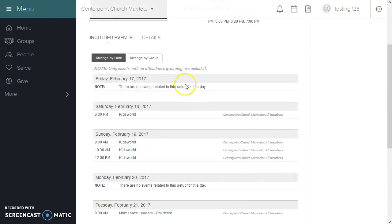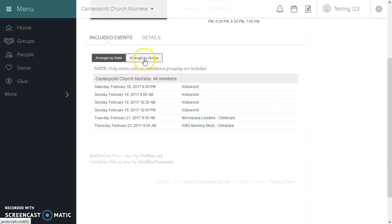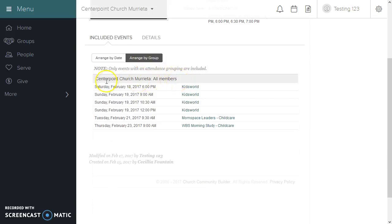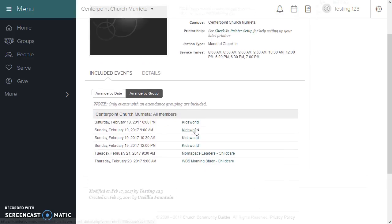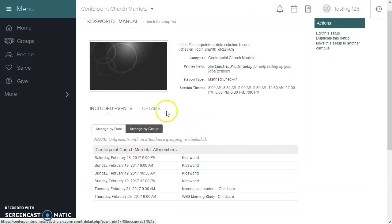You can also view arranged by group. Currently, the Centerpoint Church Murrieta all-members group is the only one that has events that qualify to be under this check-in setup.